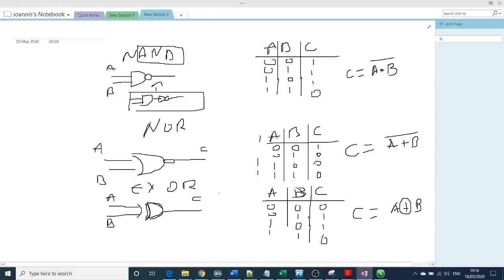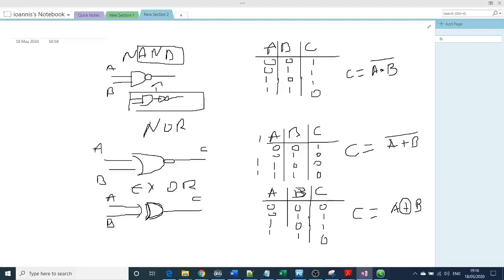I hope you enjoyed this video. This is again a basic boolean algebra and truth table. If you like this video, please like this video, subscribe, and write me in the comments what would you like to do next?